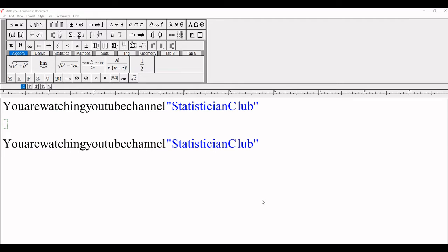In this video, I explain how to space in MathType. To improve the appearance of our equation or text, we insert spacing in MathType equation.